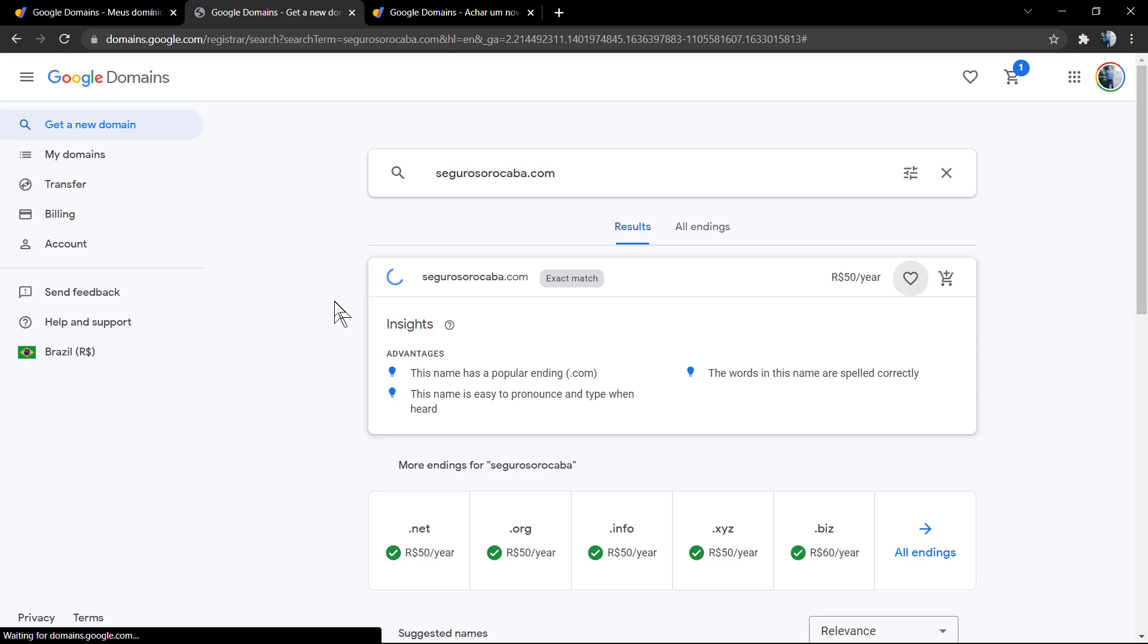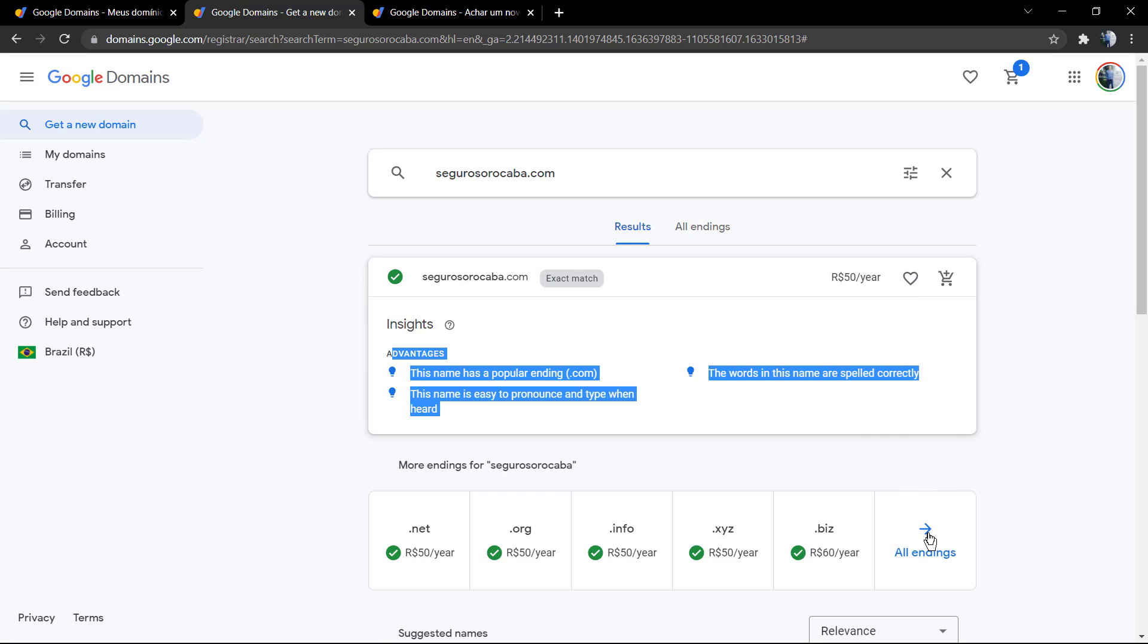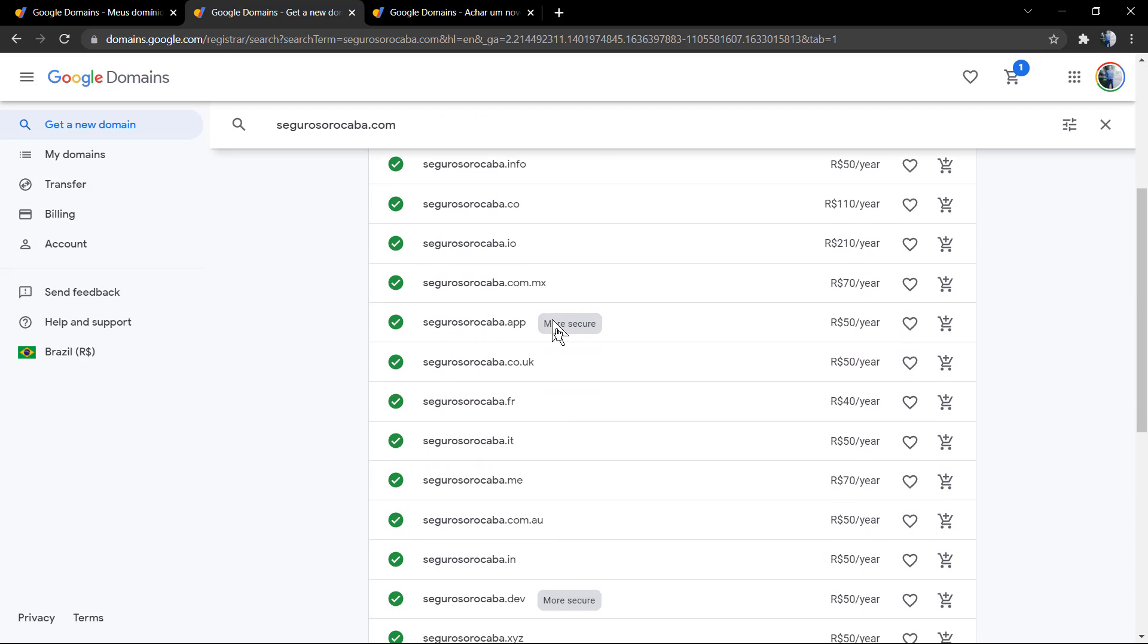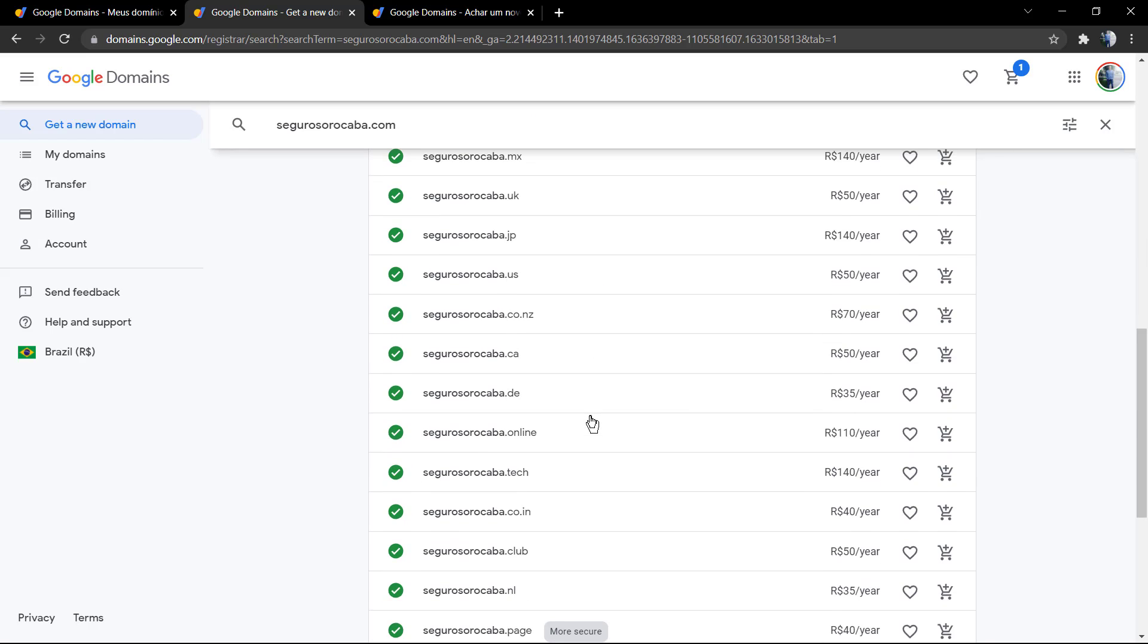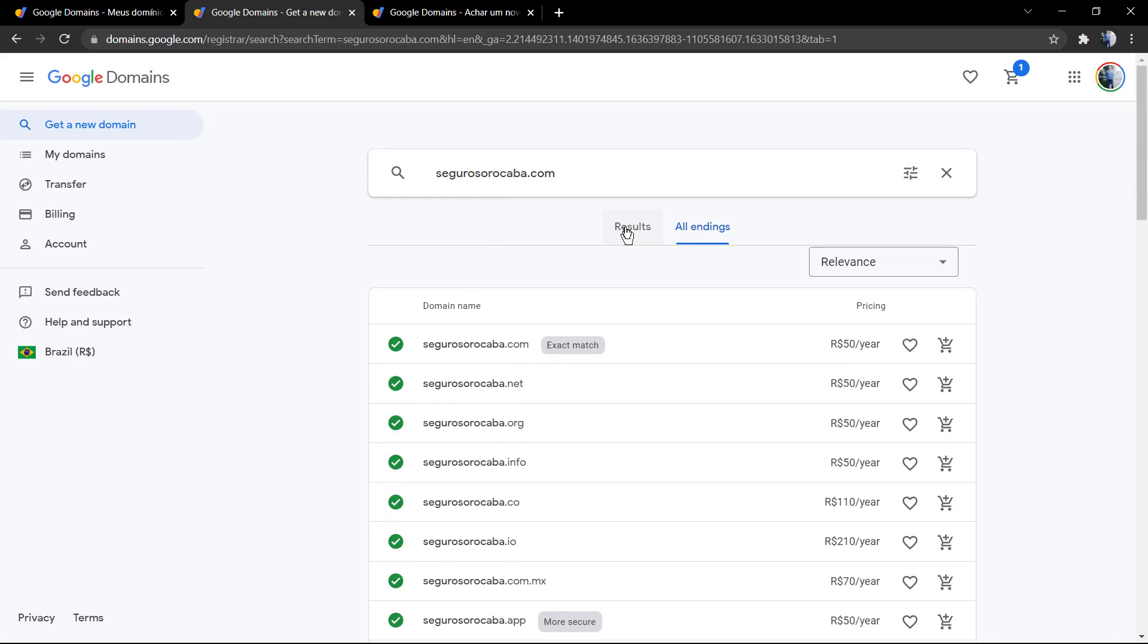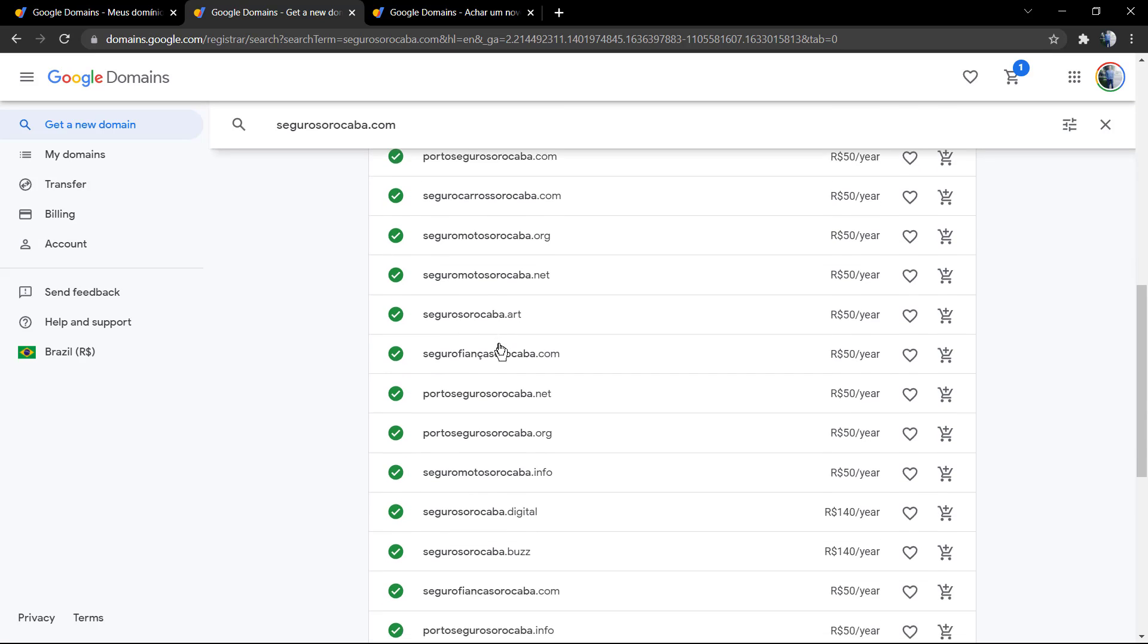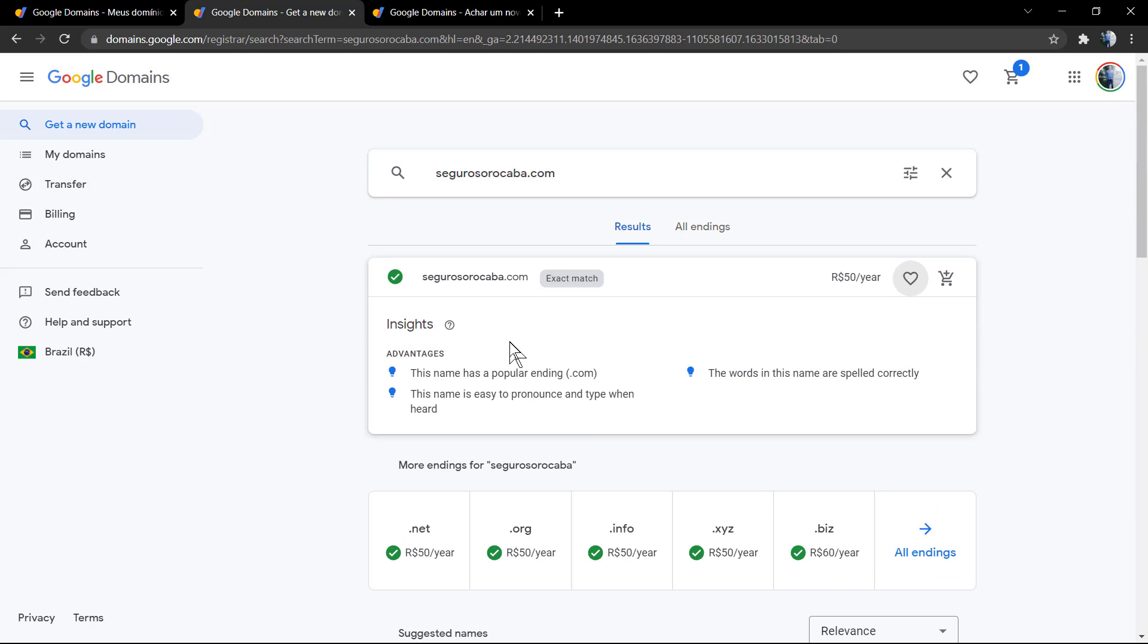In my case, I'm gonna be searching for a domain for my wife. The name is right here: segurosororocaba.com. As you can review, we have a lot of endings and terminations and related names. The prices are displayed in my current location currency, so reais or RS.